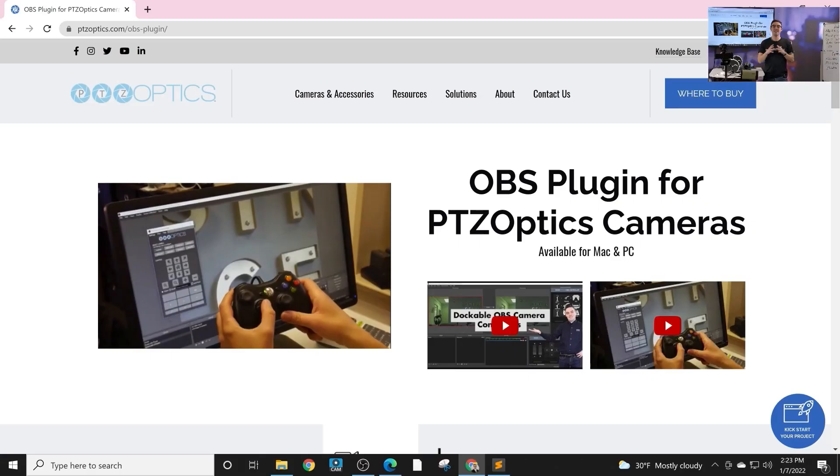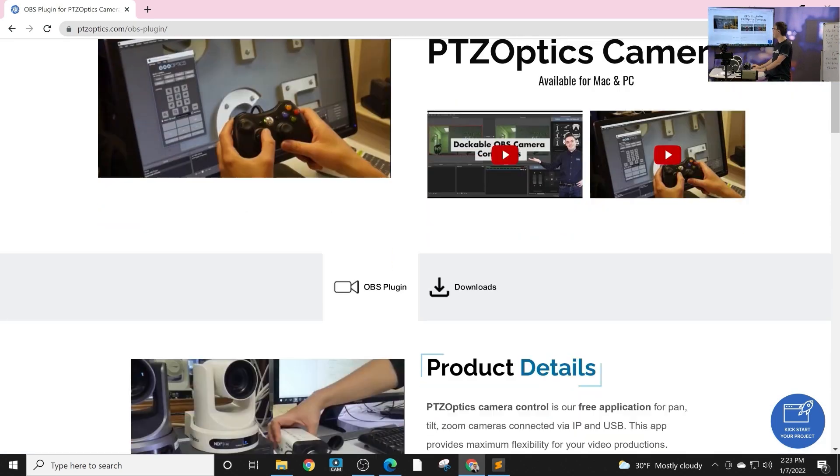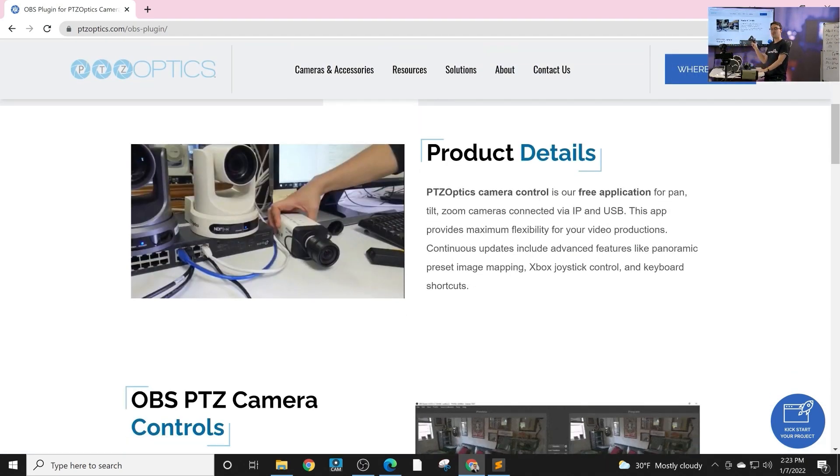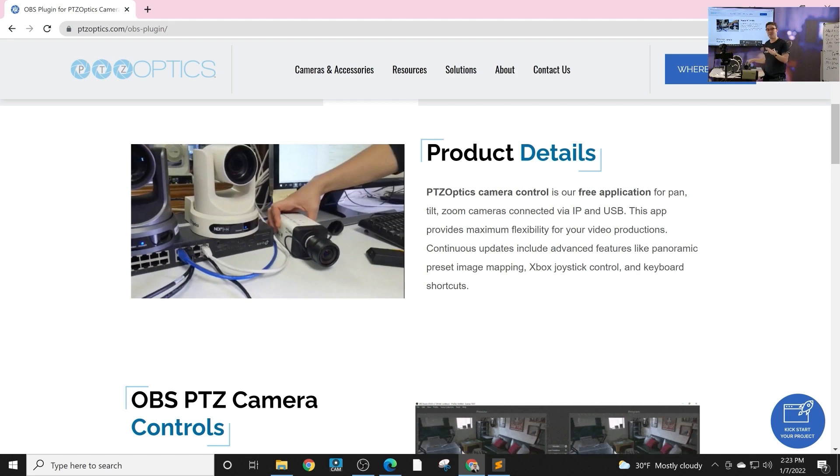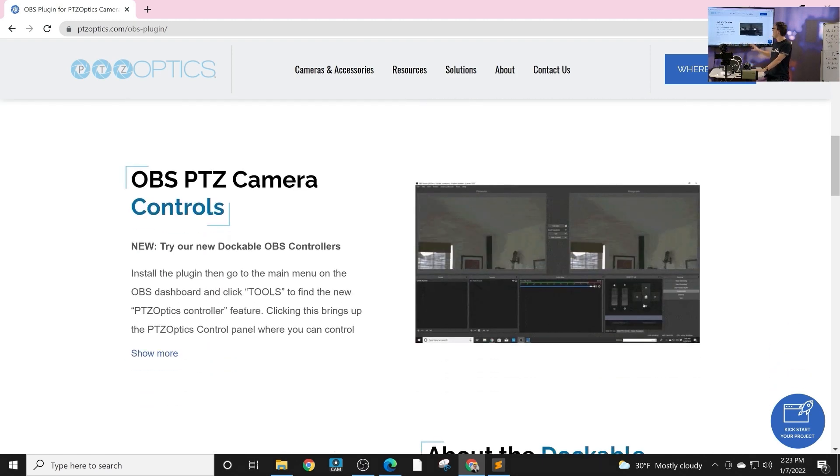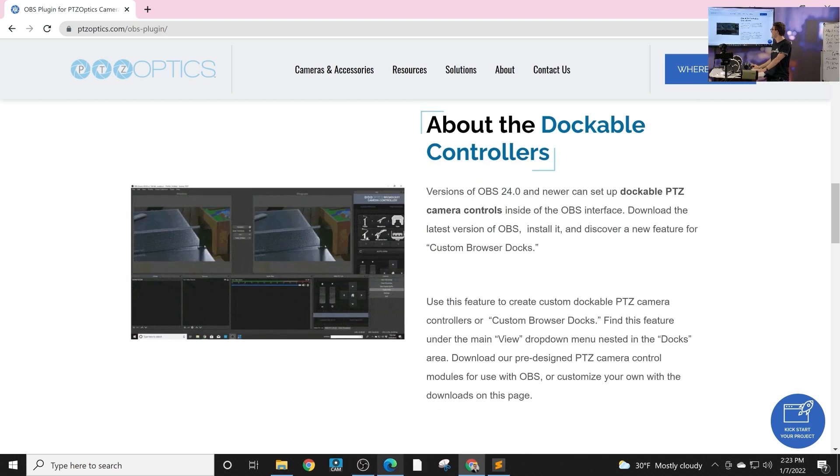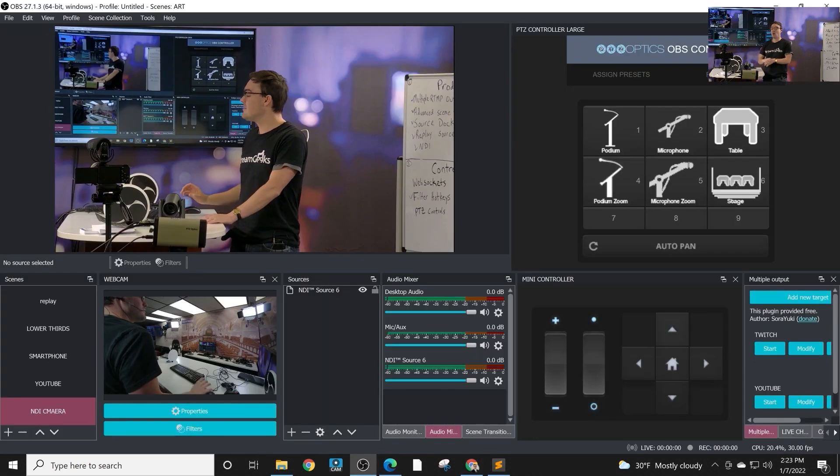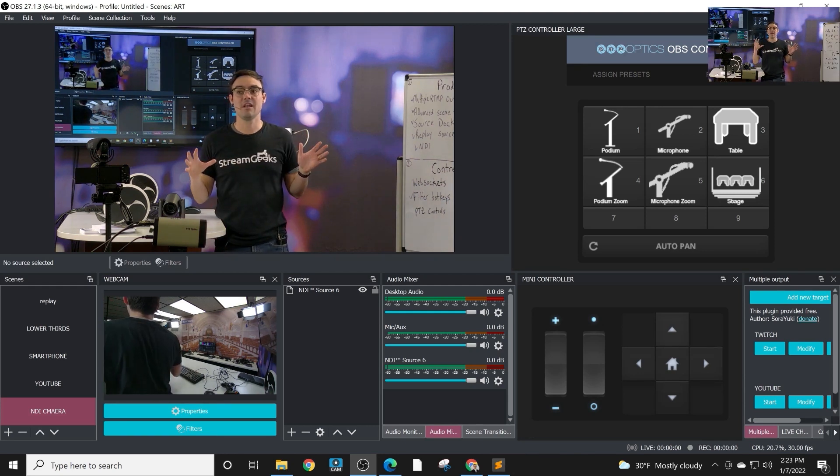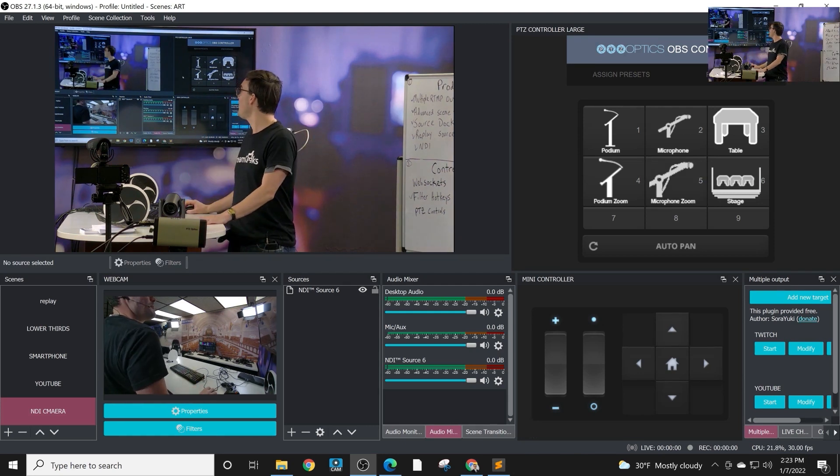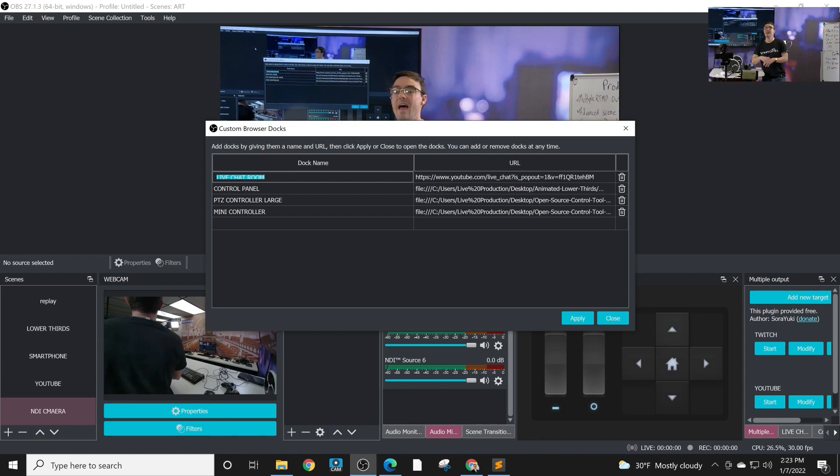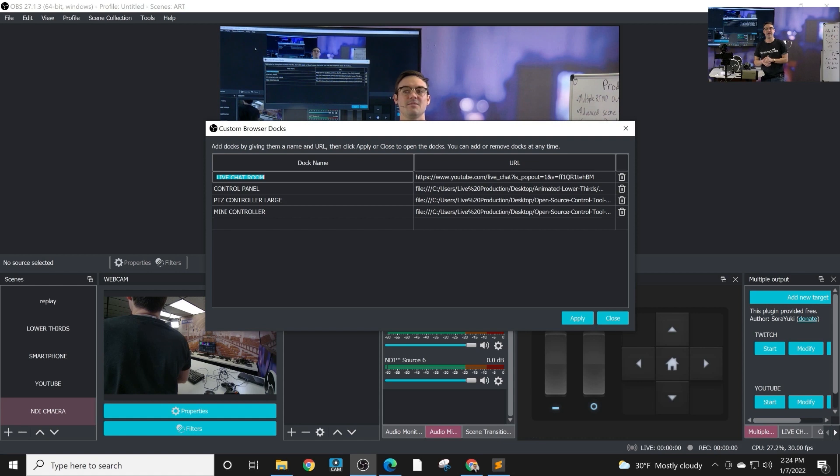All right, so in this video, let's take a look at the OBS plugin for PTZ Optics cameras. I've been a big fan of this for a long time. It supports Xbox joystick controls so you can actually use your Xbox controller to control your cameras. There's a dockable feature and a plugin with some really cool tools. They're installed just like every other plugin and there's a dockable panel as well.